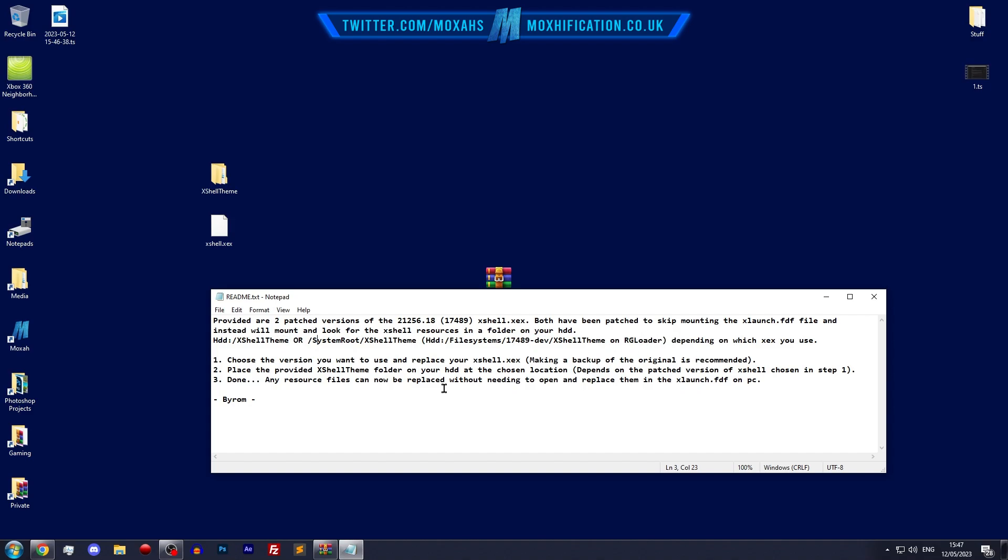Also it says to make a backup of your xshell.xex, so I'm going to do that right now.